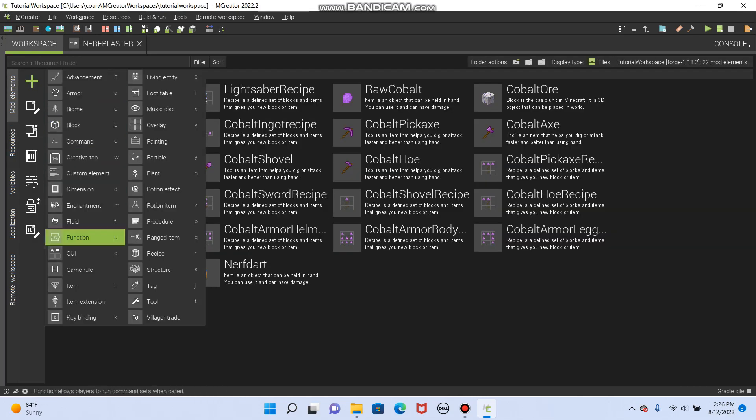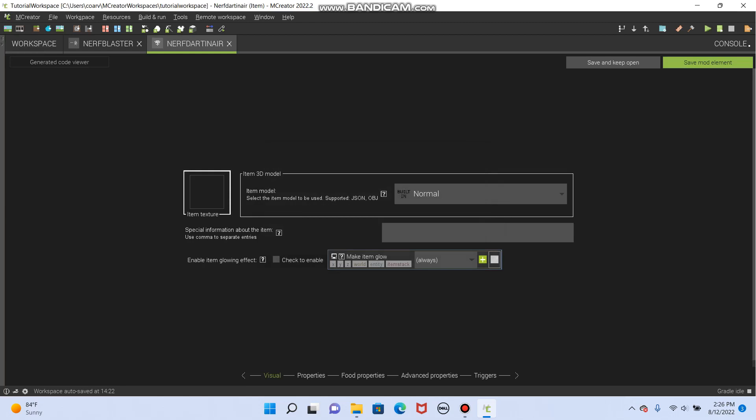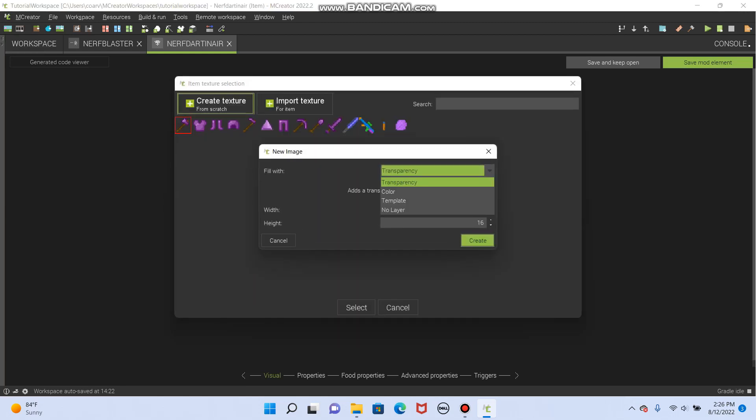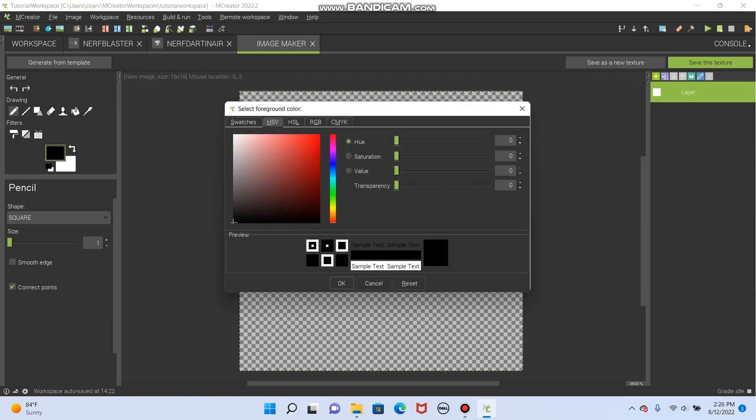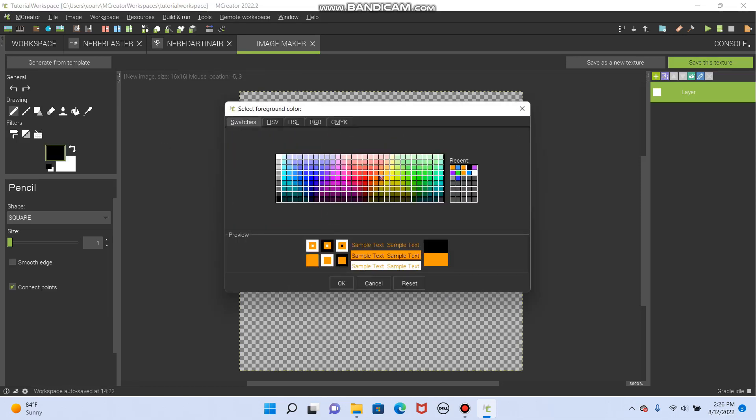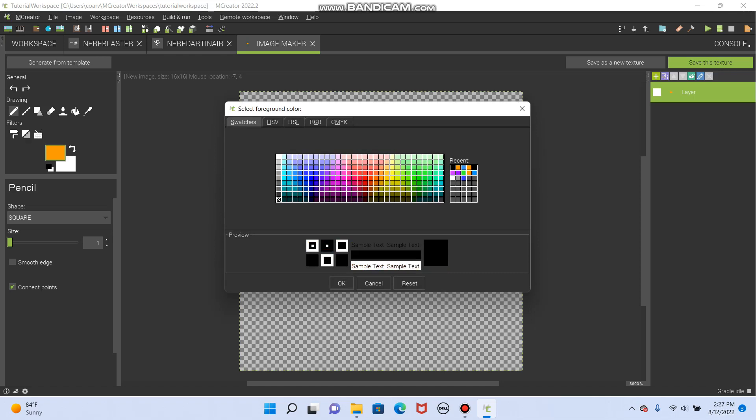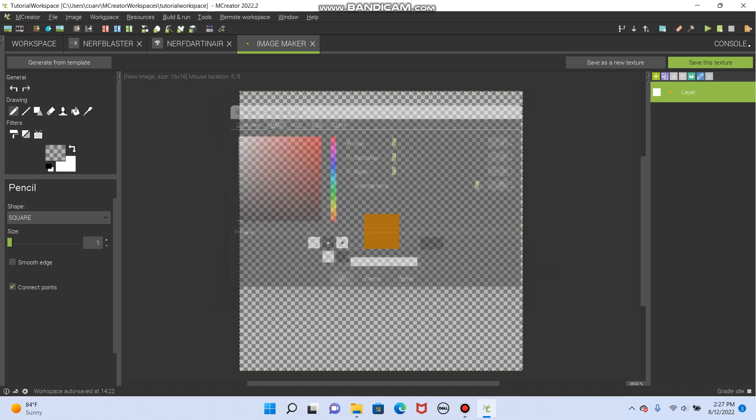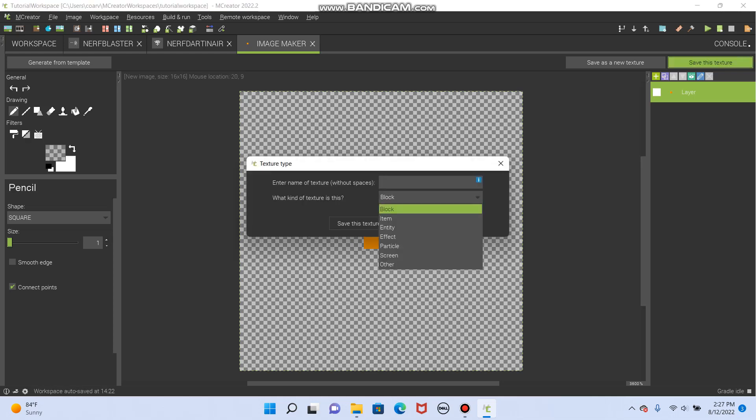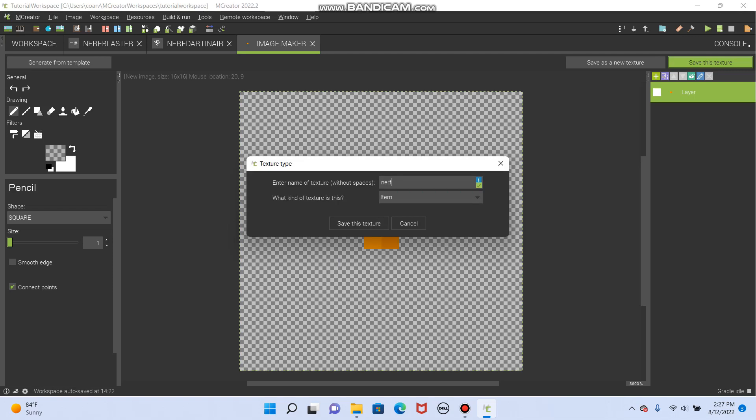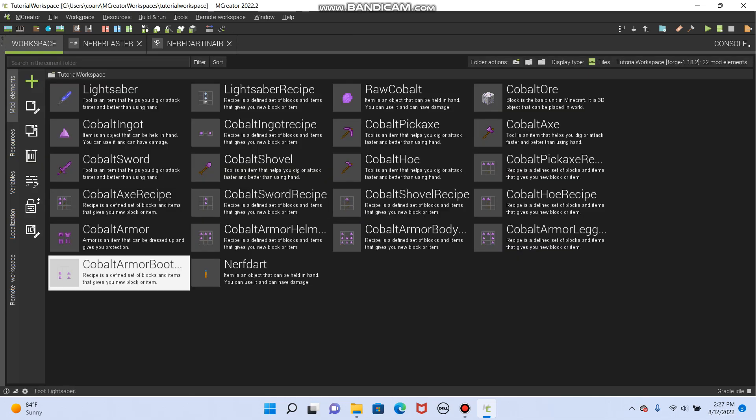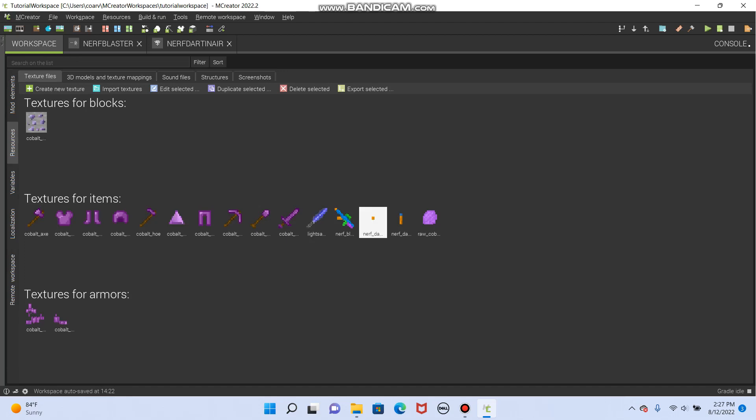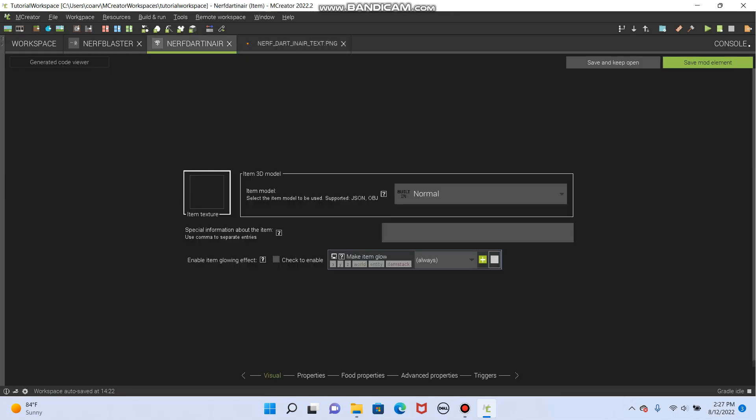So I'm actually gonna go to workspace. Mod elements. And let's create a new item. And this will be really just nerf dart in air. So this item. Let's create a texture. A little square there. And just to make it match, we'll do a little bit of shading. Okay. That looks pretty good. Save this texture as an item. Nerf. Dart. In air. Text. Woof. Okay. Made that texture. And that I should really have explained that while I was making it. This texture is supposed to look like the back of the dart as it's flying through the air. So I'm gonna go back to nerf dart in air.